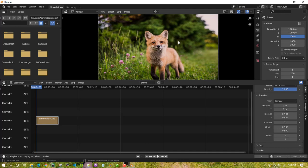In some scenarios you might want to blur a background image or some content where sensitive data is present. In this video we'll blur this image entirely.